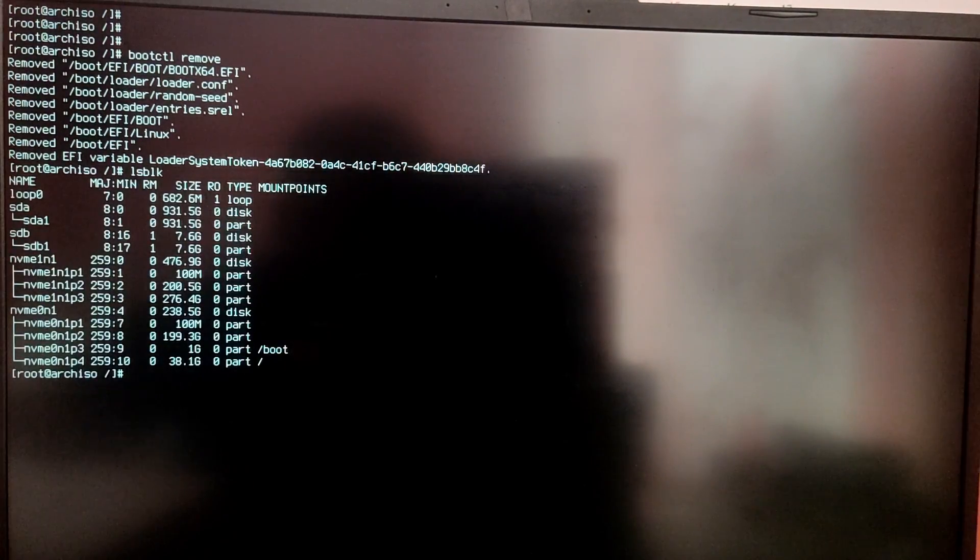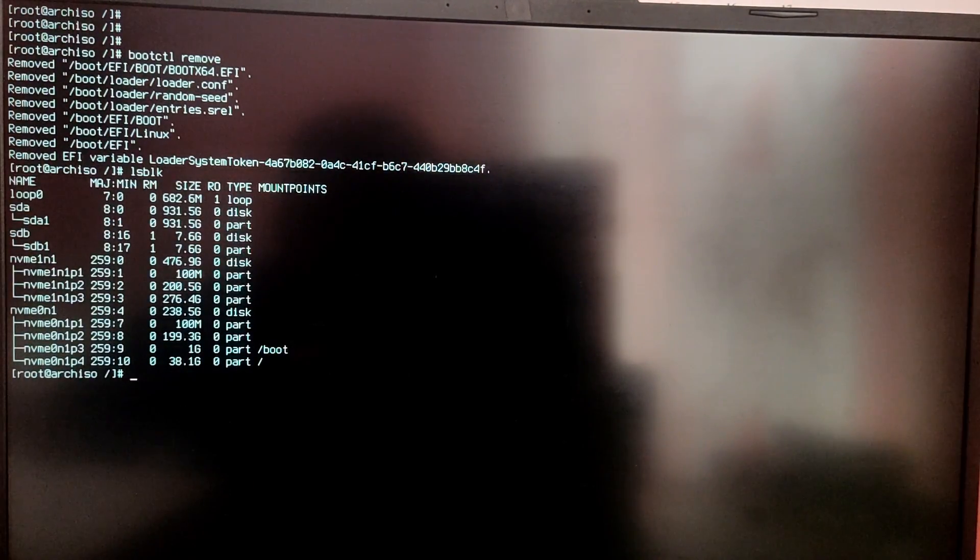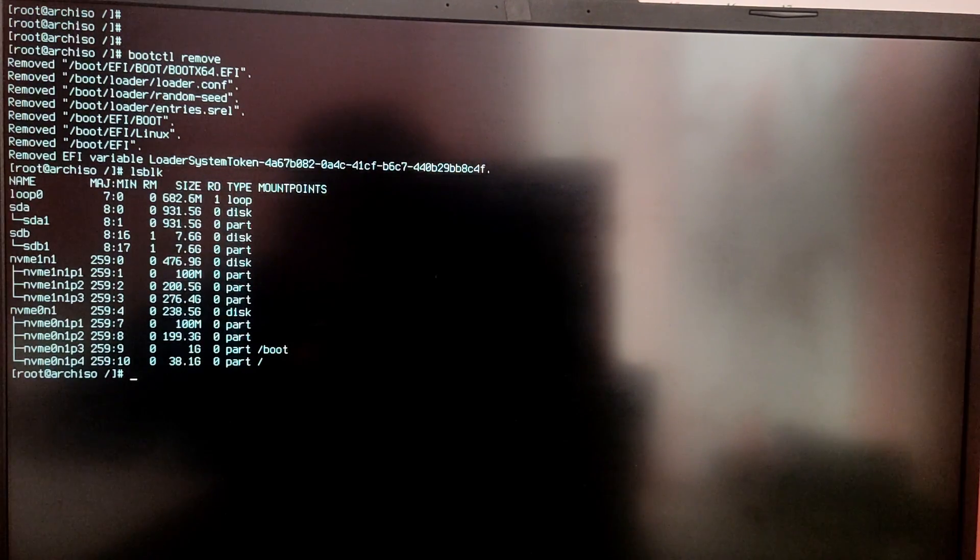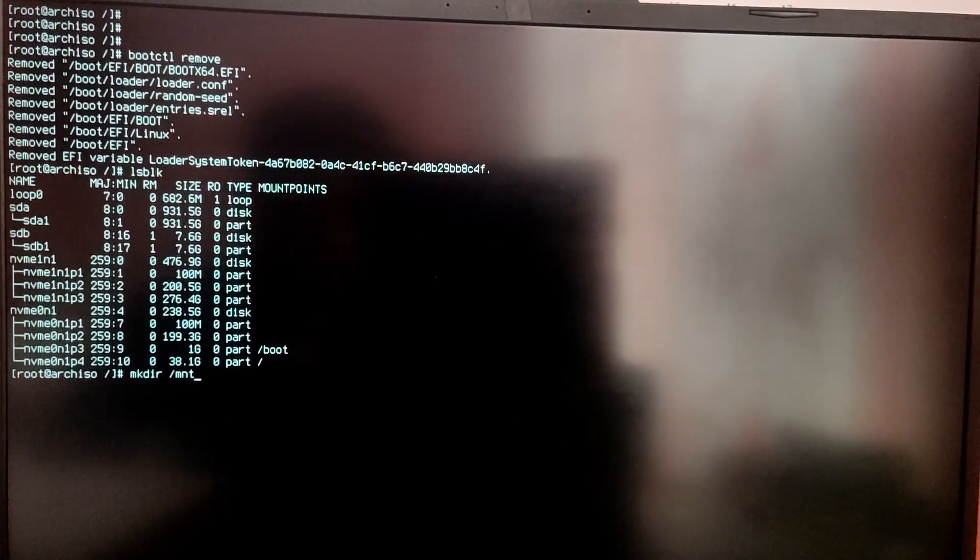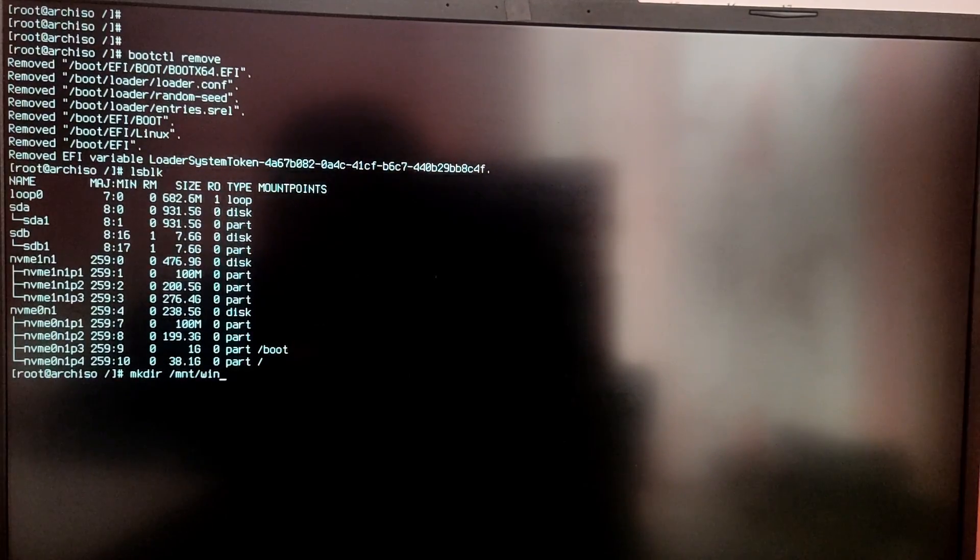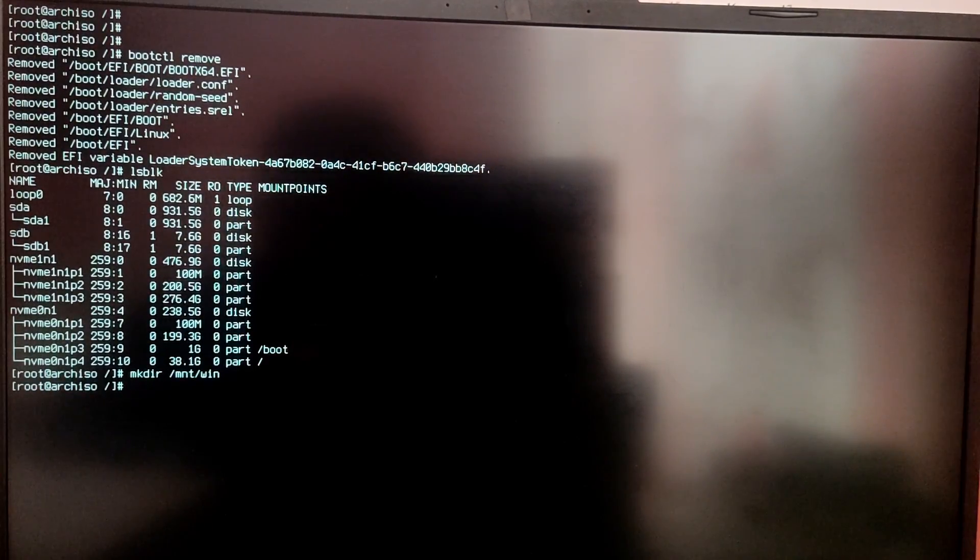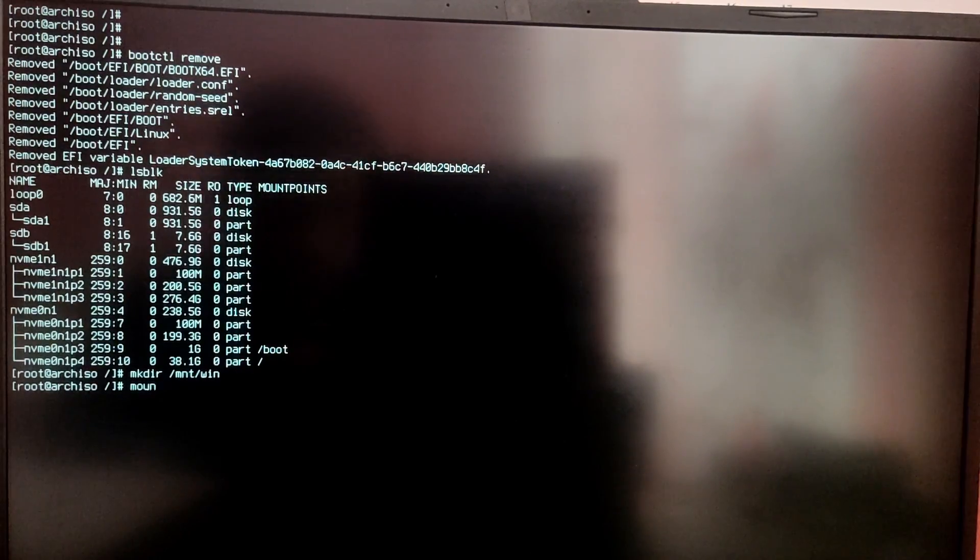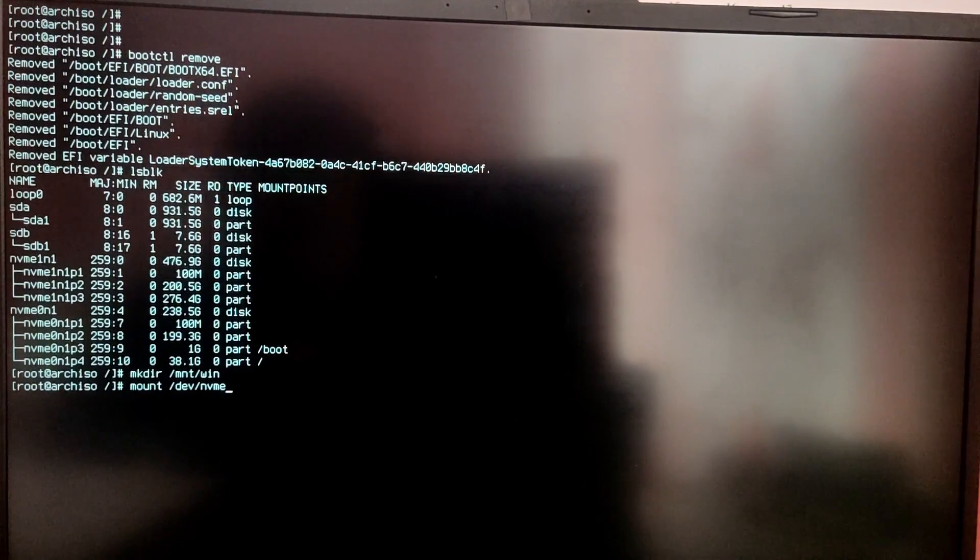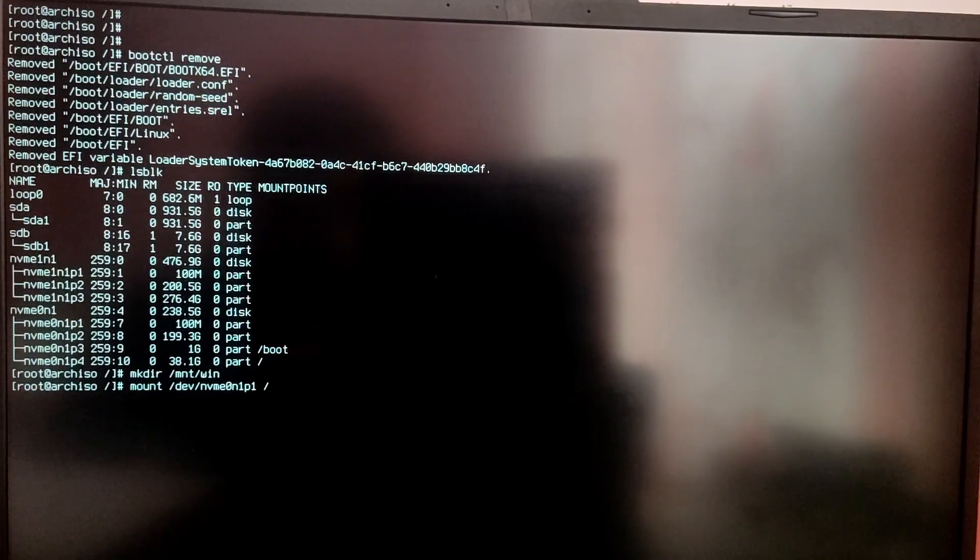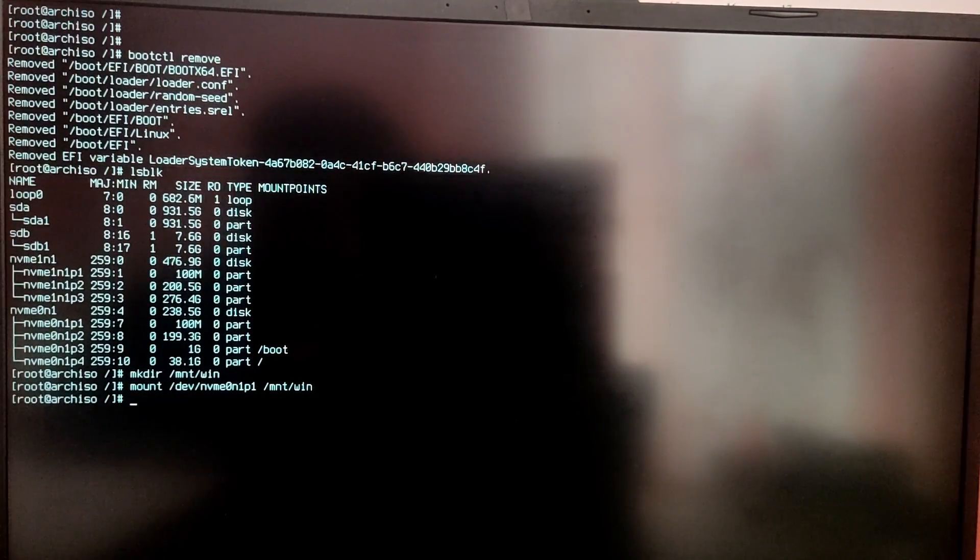For this type lsblk to see the list of your partitions. You need to identify your windows EFI partition from the list. And after that type mkdir /mnt/win. And after that type mount /dev/ your Windows 10 EFI partition block number and then space /mnt/win. It will mount the Windows 10 EFI partition in that folder.